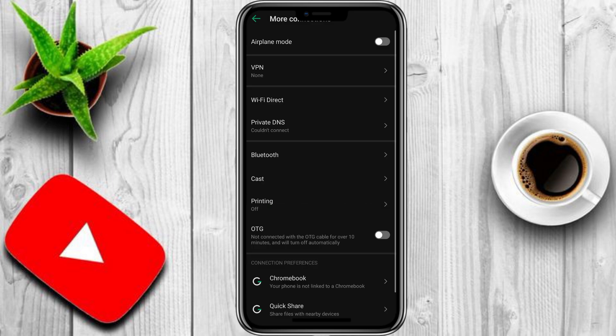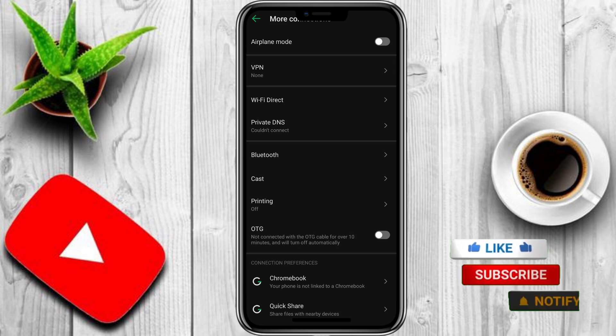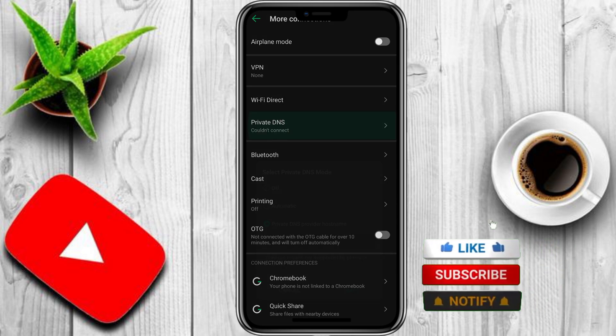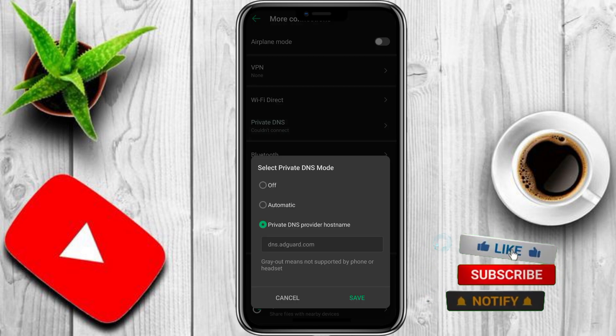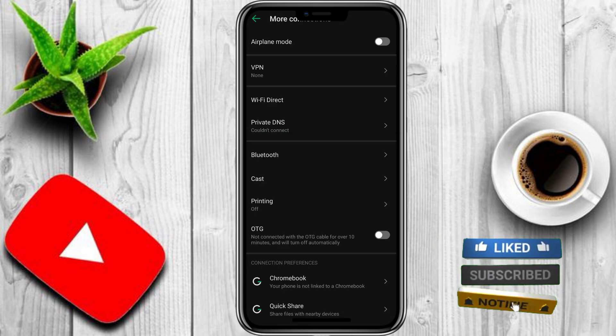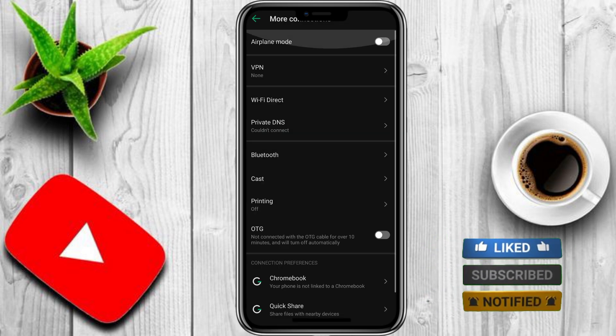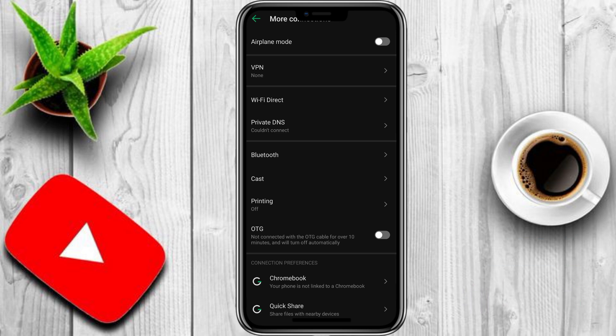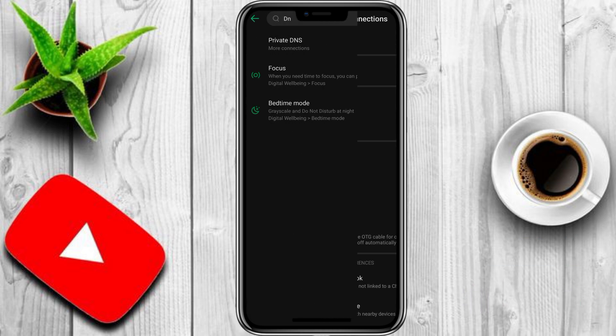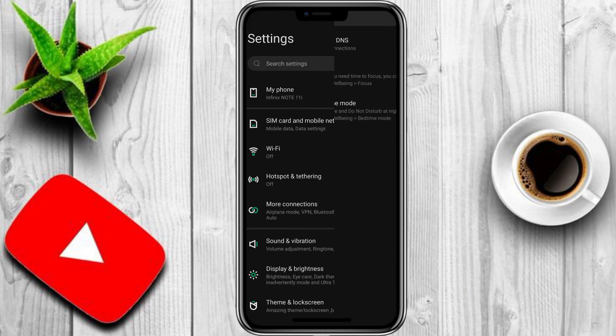Thanks for watching. Drop a comment below if you have any questions, and let me know what topics you'd like me to cover next. Don't forget to hit the like button and subscribe for more quick tutorials like this. Take care, bye.